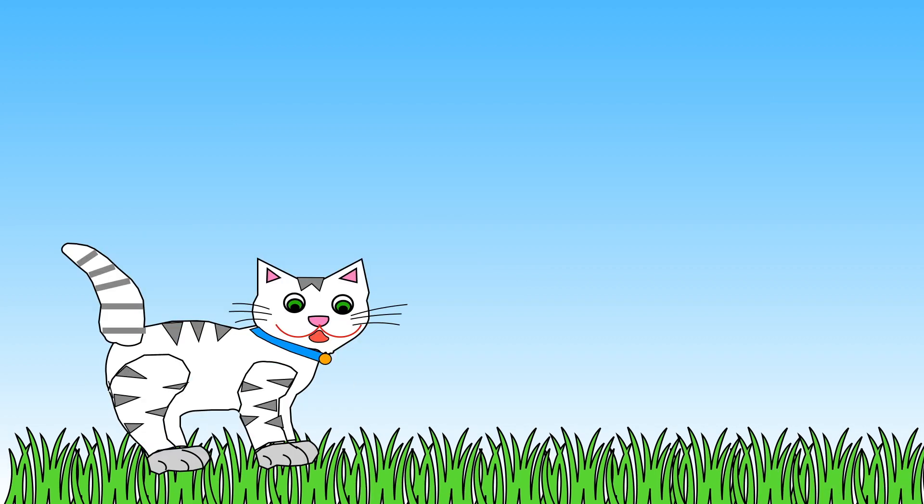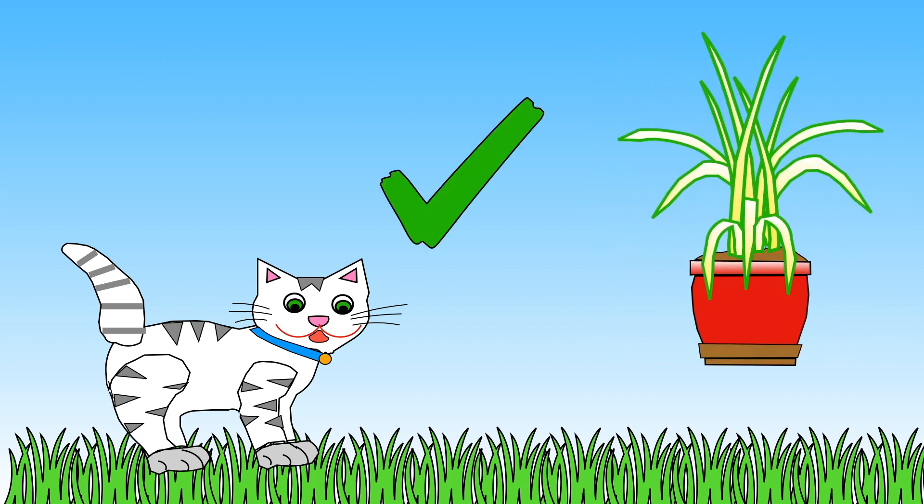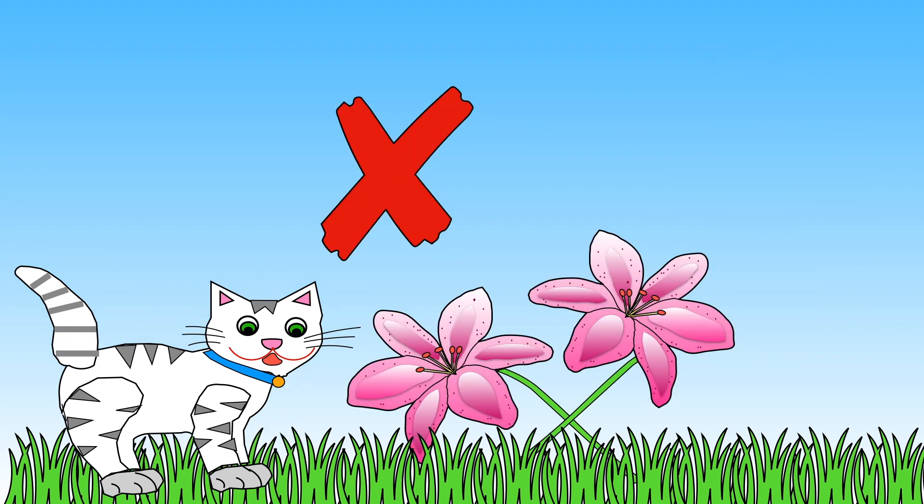Cats are able to eat grass and plants like this spider plant quite happily but they need to be careful too.